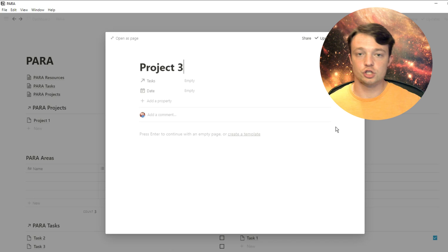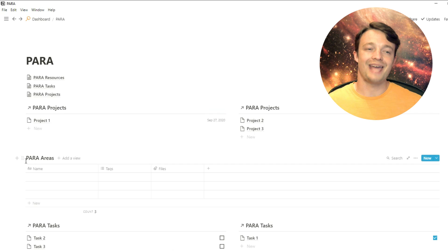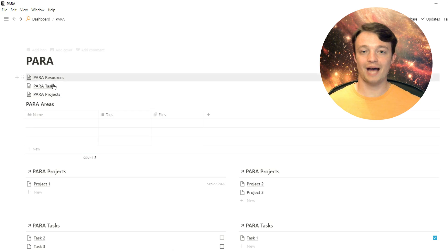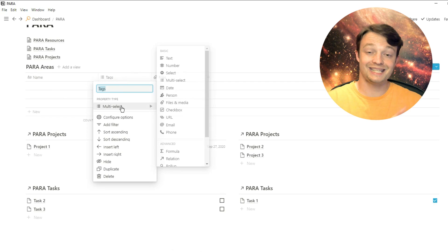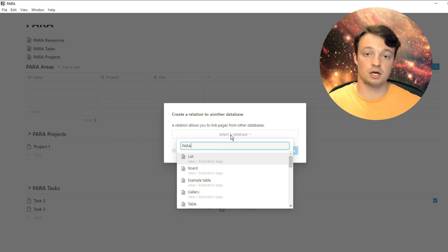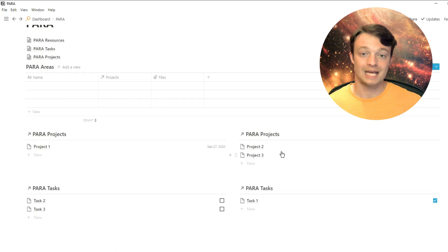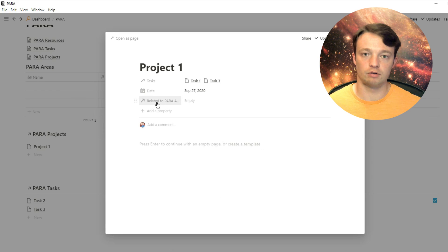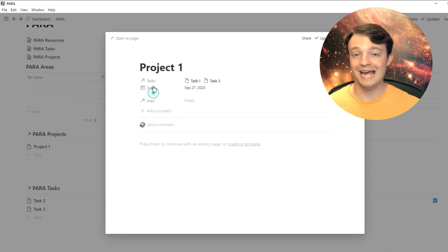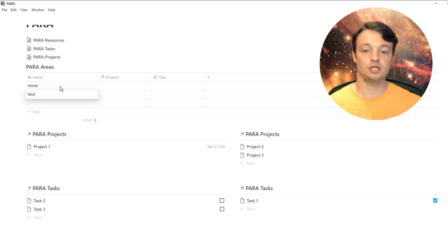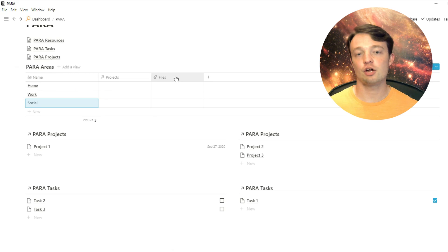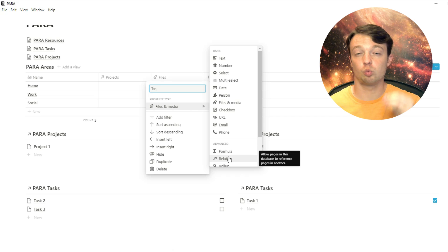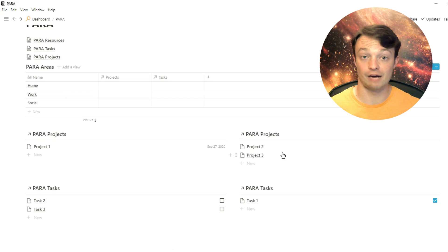Following up with the PARA methodology, areas such as home, work, social, the areas are related to all of your actions, your actions being your tasks and your projects. So I'm going to relate the areas to the tasks and the projects. This means I can go into the task and see what area it's related to. Same thing, I can see in the projects database what area the projects are related to. Now, depending on how you defined areas may change how you use this database. I personally use it as a dashboard storage database, but everyone is slightly different. Now that we've got those relations set up, I'm actually going to put project one in the work area.